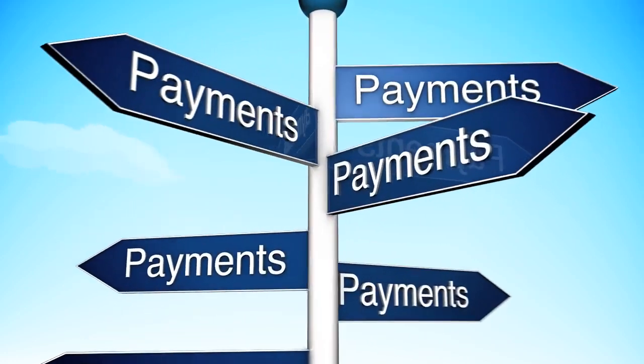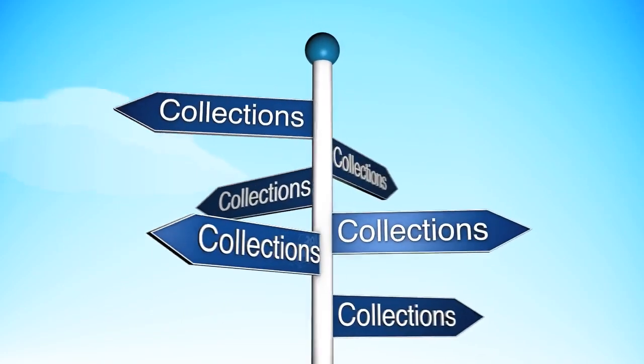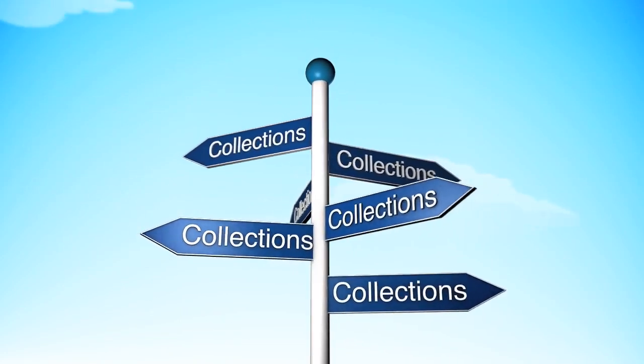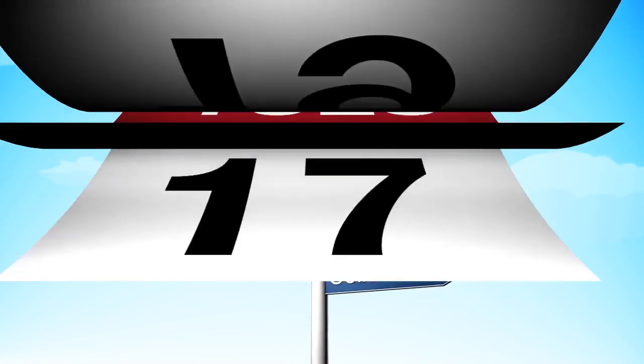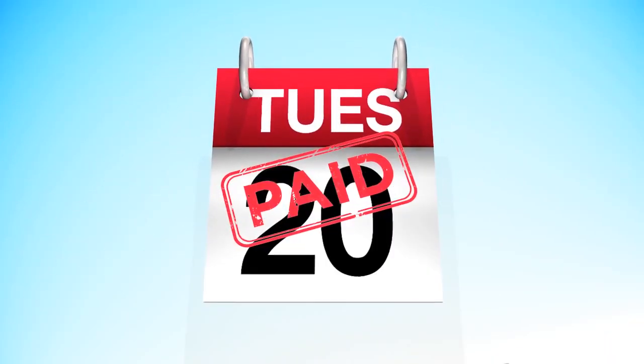Does it sometimes feel like the payments and collection system is set up to confuse you? In the perfect practice, you'd get what you deserve when it's due.